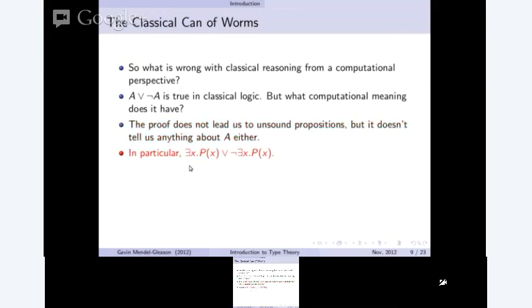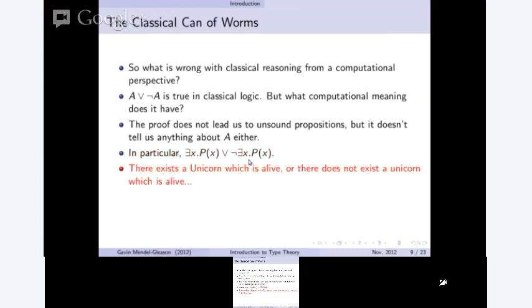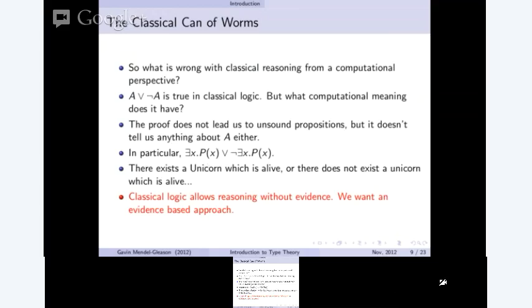For example: 'there exists an X such that P holds of X, or there does not exist an X such that P holds of X.' Say, there exists a unicorn which is alive, or there does not exist a unicorn which is alive. Here we're talking about existentials saying that they exist, but you can't ever produce a unicorn — so there's no actual witness to this statement. It's almost an absurdity: you're reasoning about a universe in which you can't present any of the potential objects that you're saying have some property P. The basic problem is that classical logic allows reasoning without any evidence at all — we're going to take a much more evidential approach.